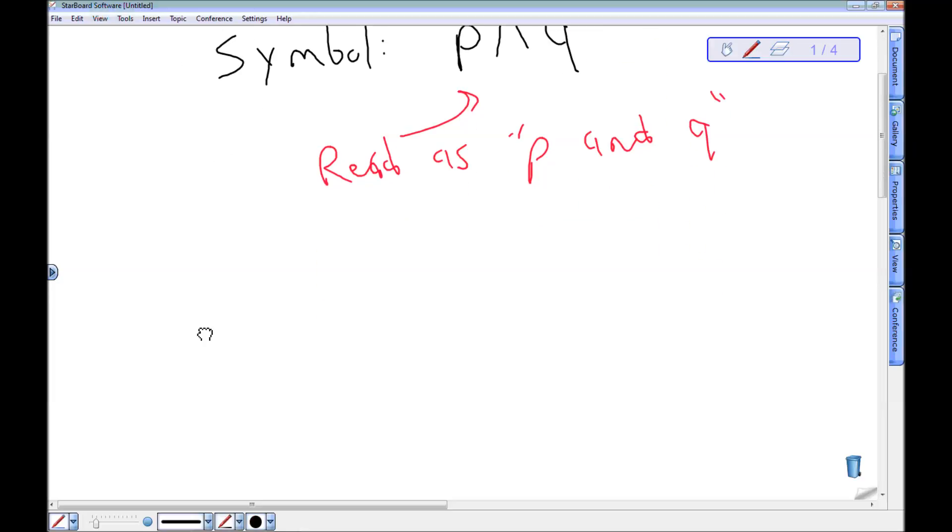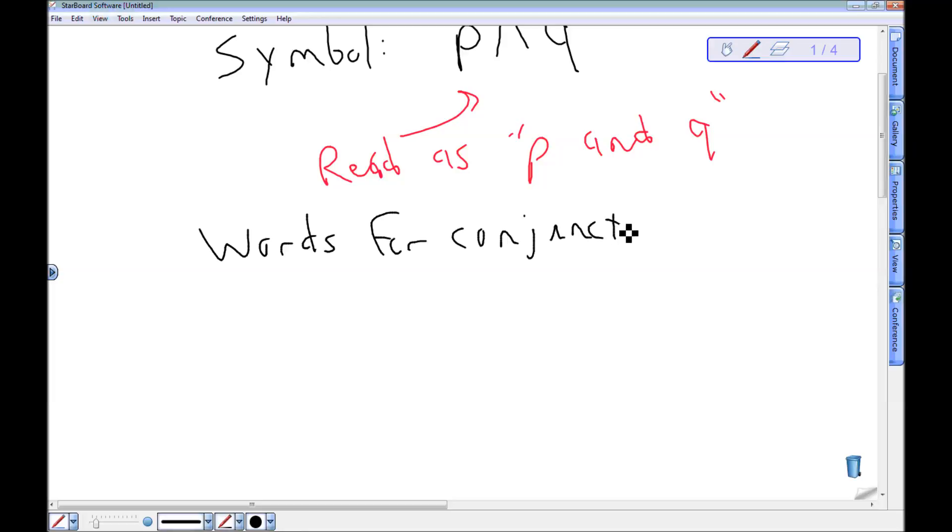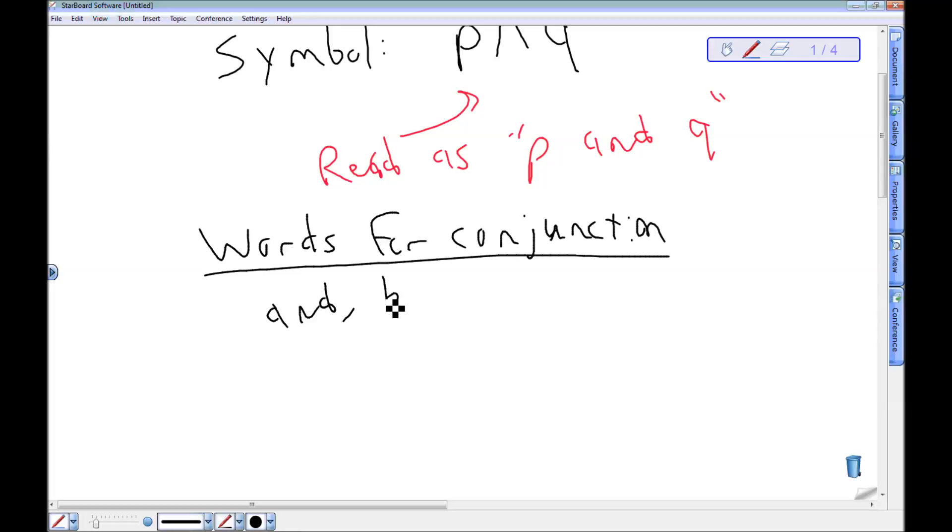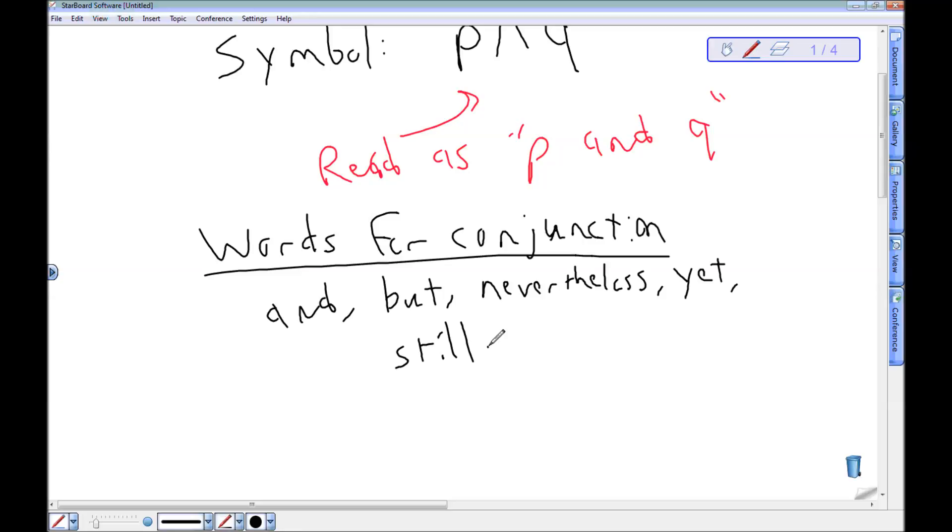And then finally, some words that mean conjunction are and. That's the most common one. But is used to mean and, both of these things. Nevertheless, yet, still. Words that mean this thing and also that thing all mean conjunction, all mean and.